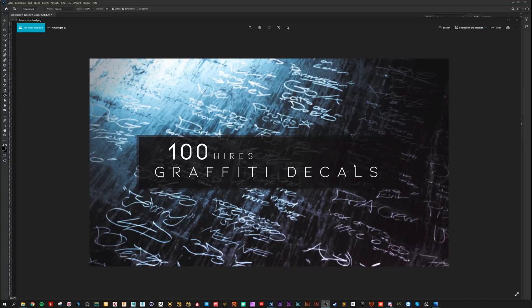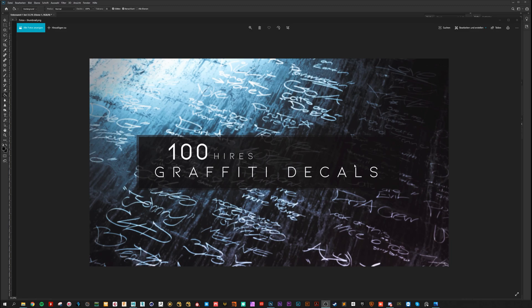Hey, cool that you are here to check out my graffiti decals. In this video I show you how you can use my decals in Photoshop, Substance Painter and Mari. So let's dive in and have a look.